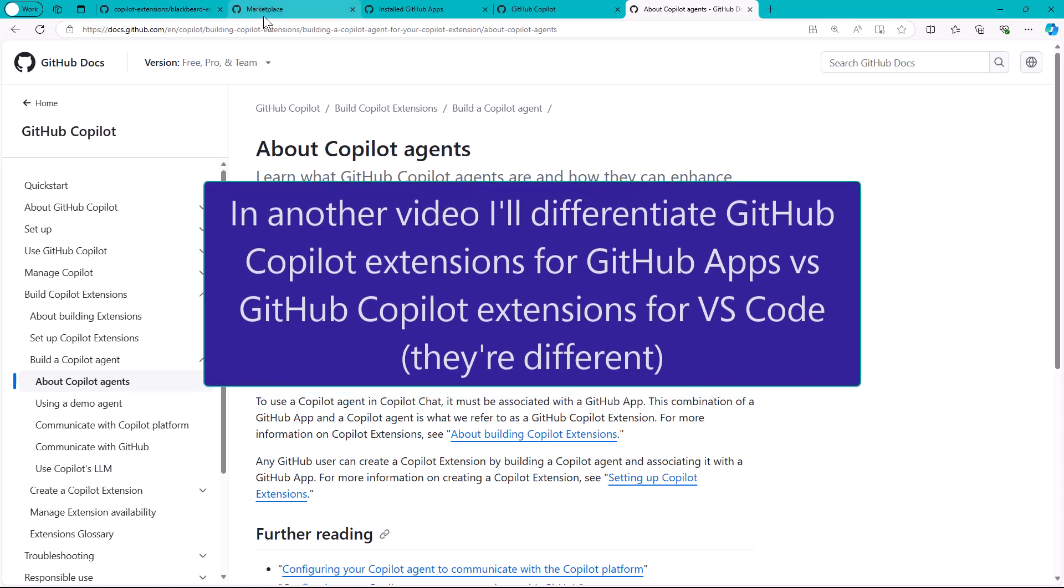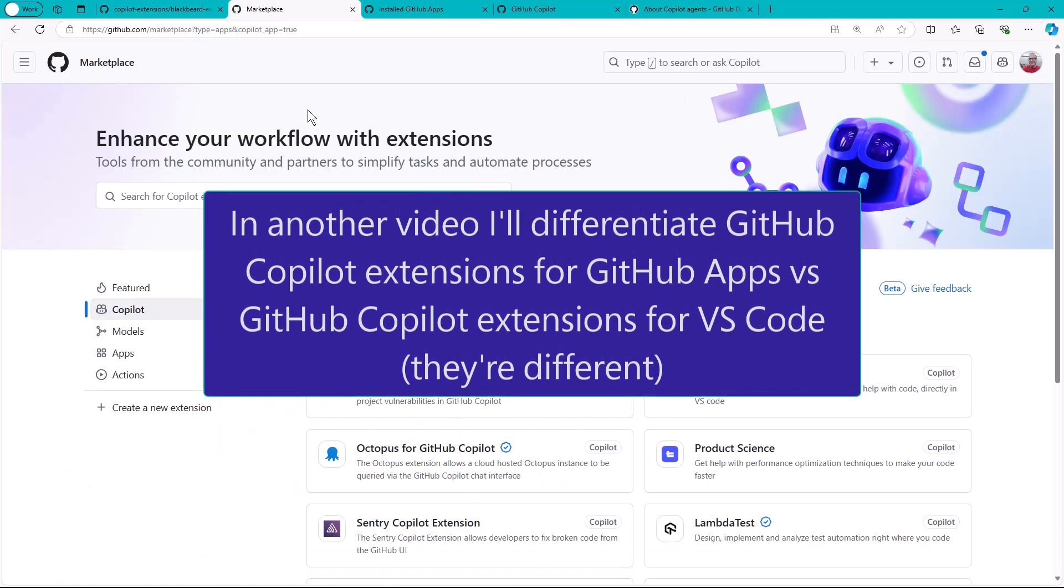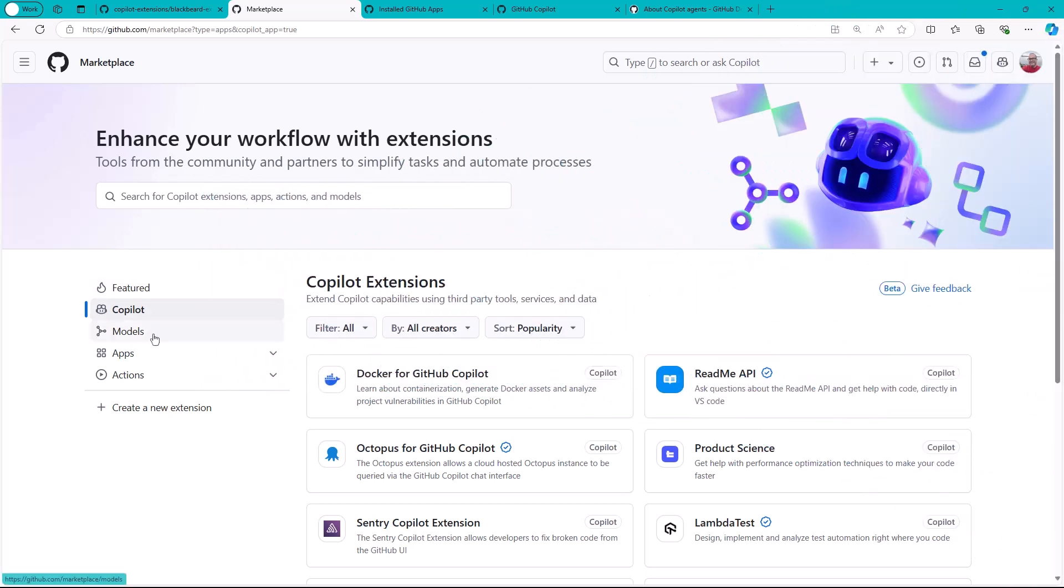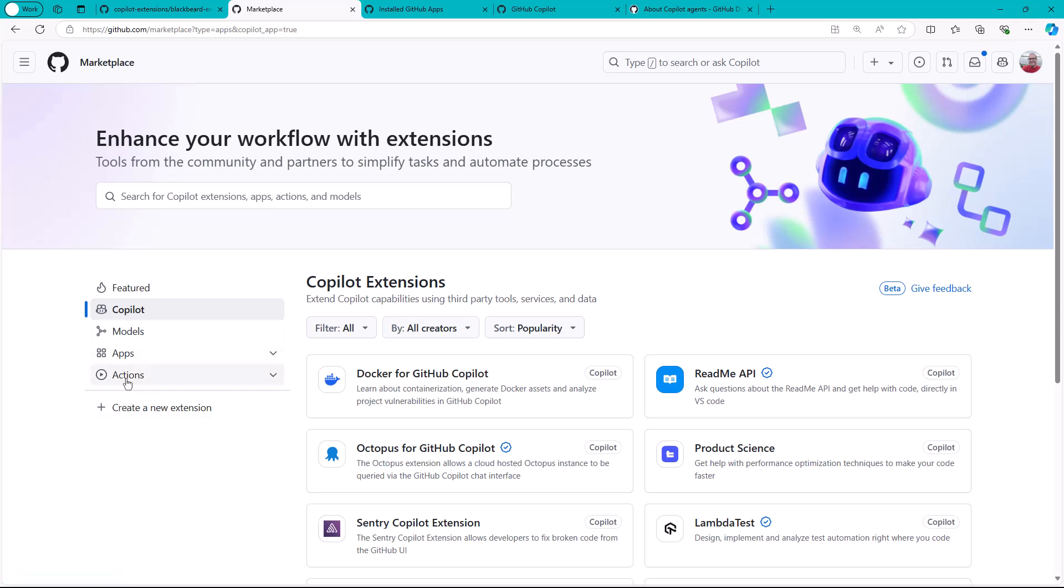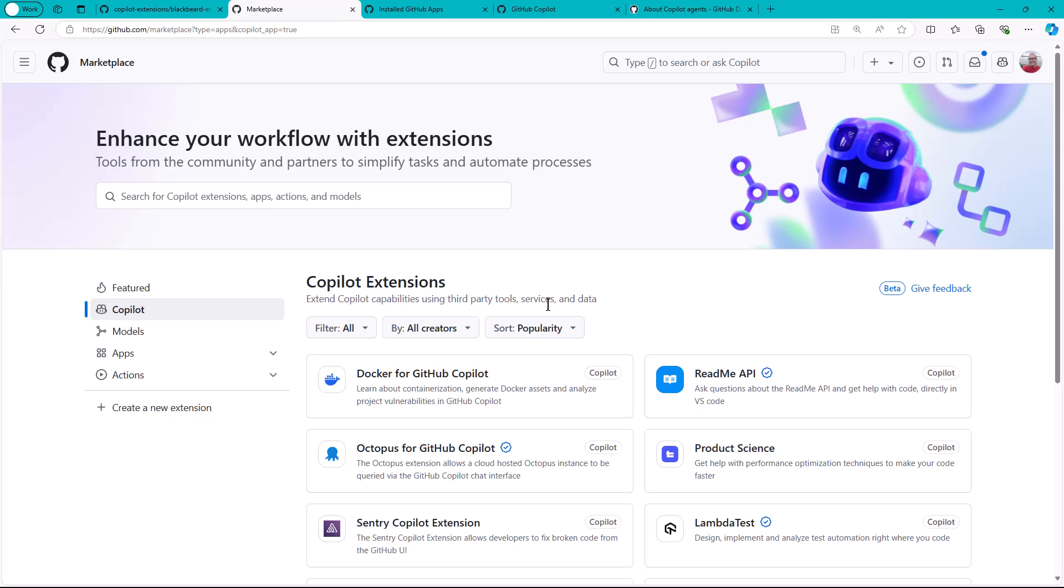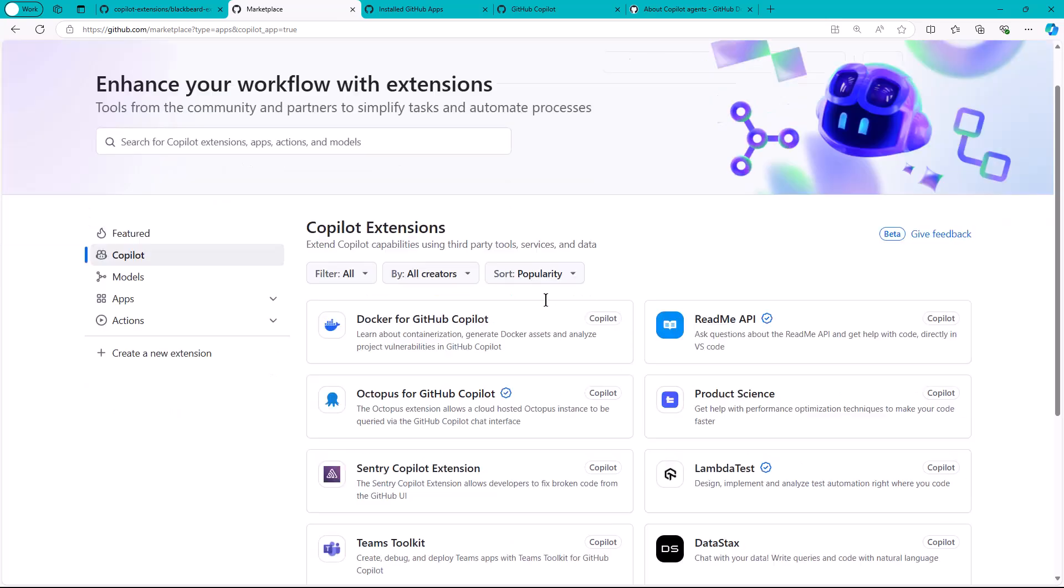Let me switch over to github.com marketplace. This is where you can get to Copilot Extensions, LLM models, apps, and actions as well. All different ways to extend the very robust and capable GitHub API. Now here we are, Copilot Extensions. There's not a big list as of this recording. What date is it? September 16th, 2024.